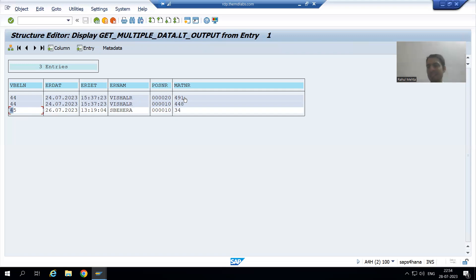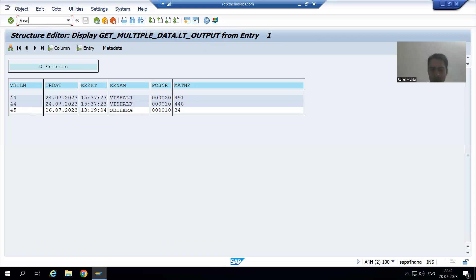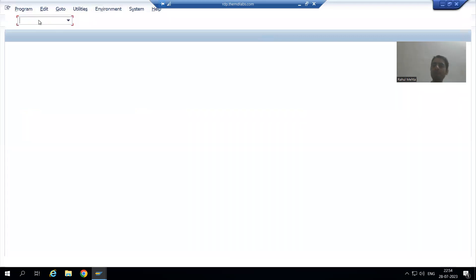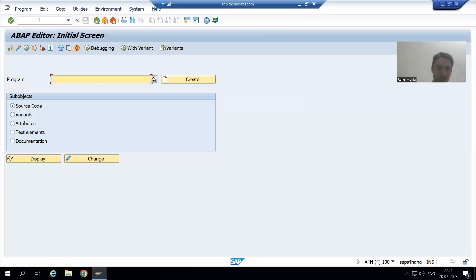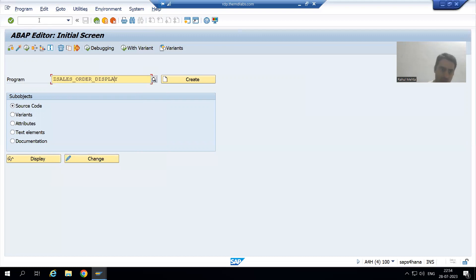But the customer will not run this class method directly. We need to ultimately create a program, and in that program we will use this class method. So I will go to the SE38 transaction code and create a program. I will give the name Z_MULTIPLE_SALES_ORDER_DISPLAY.